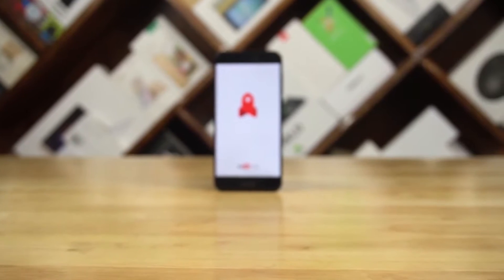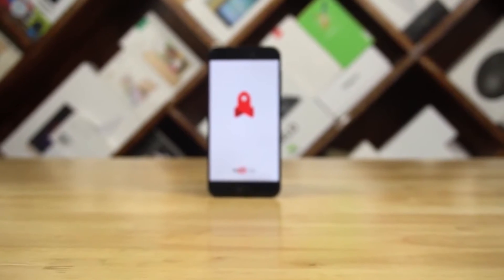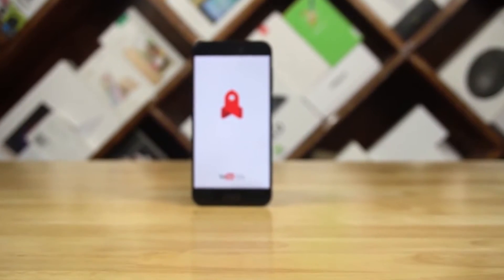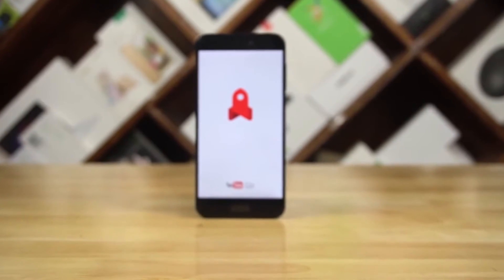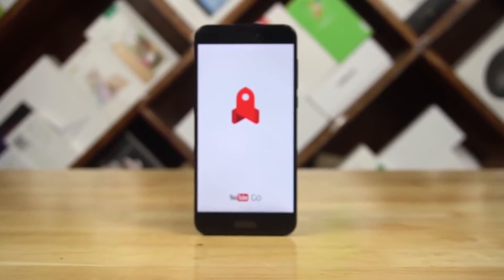Recently, YouTube launched the new YouTube Go app here in India. So in this video, let's take a quick look at what it brings with it and what you need to know about it.